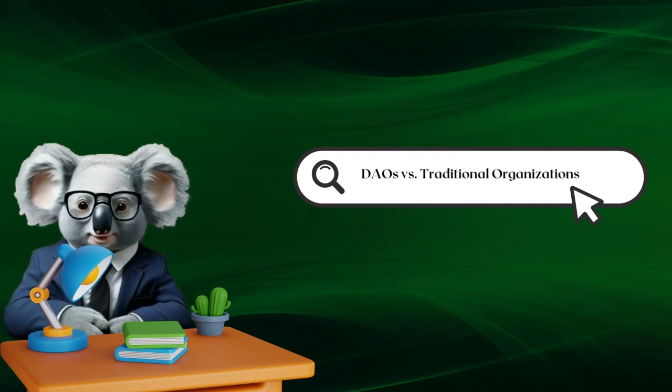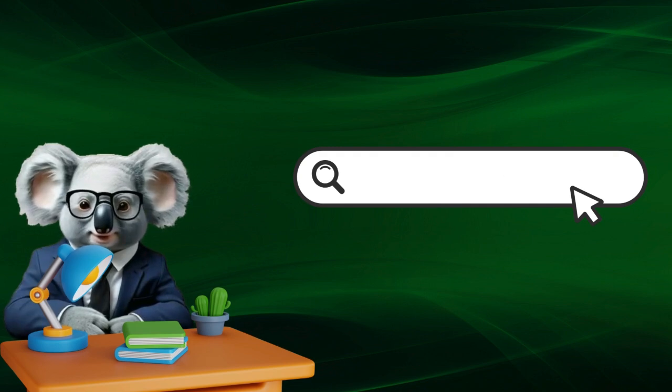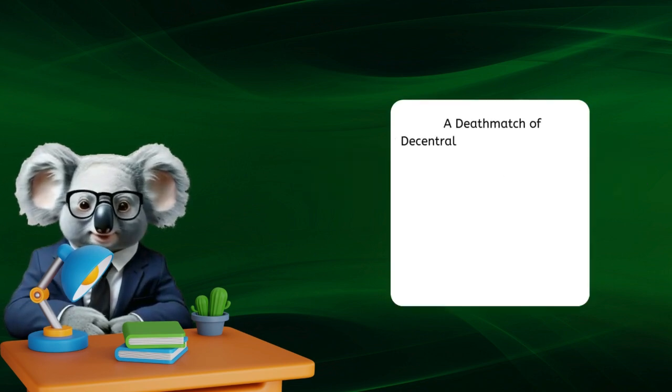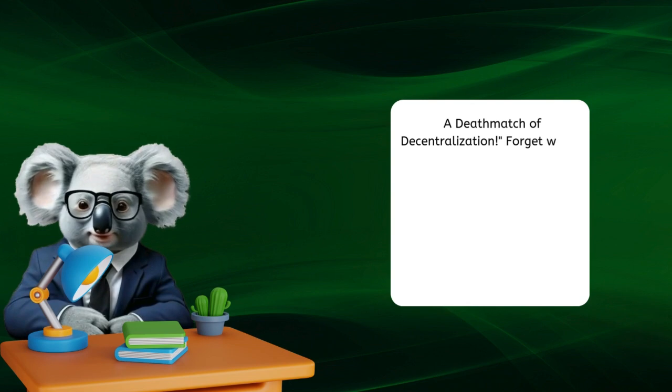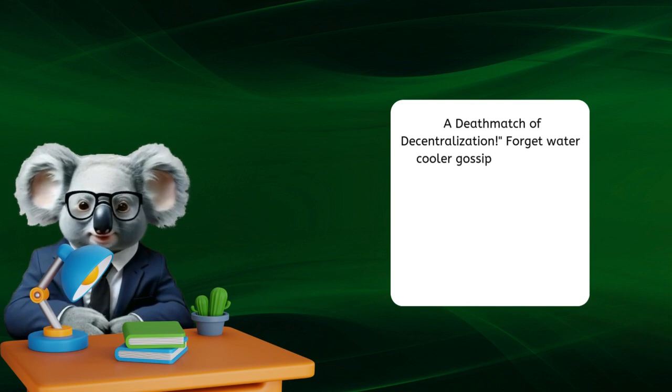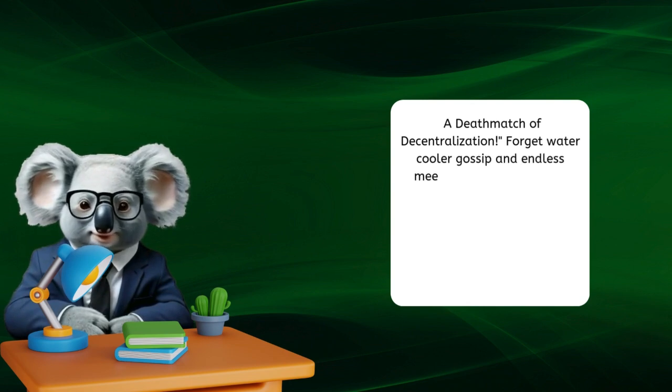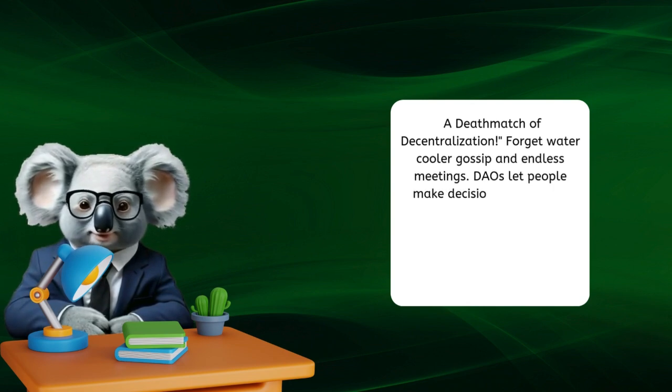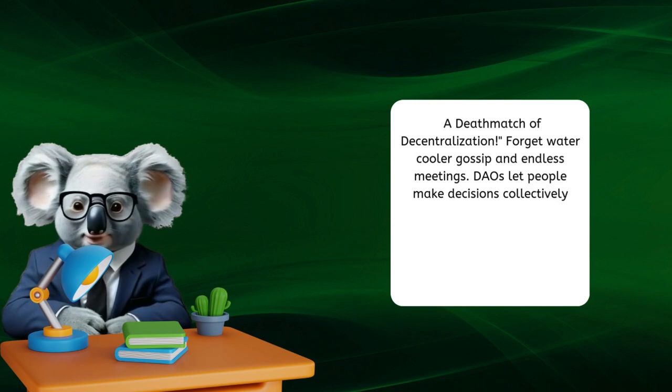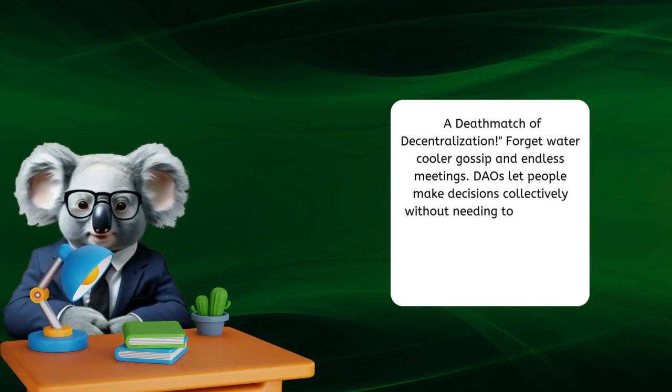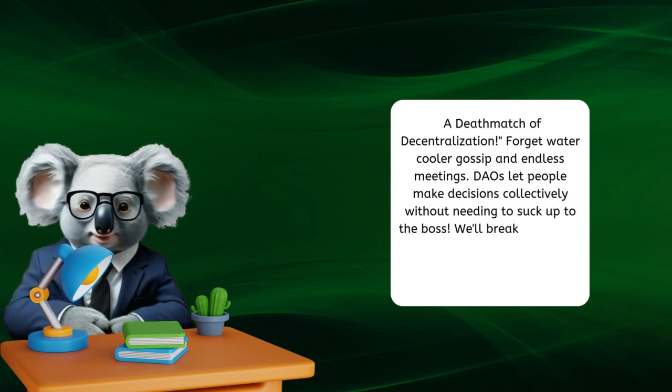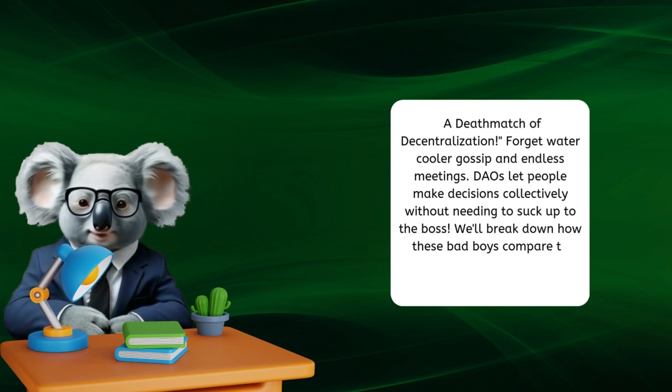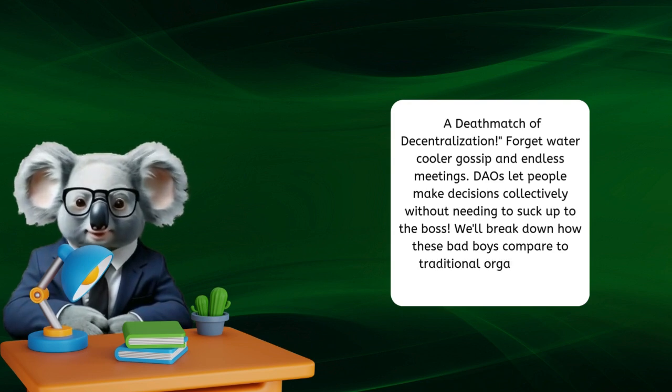DAOs versus traditional organizations, a death match of decentralization. Forget water cooler gossip and endless meetings. DAOs let people make decisions collectively without needing to suck up to the boss. We'll break down how these bad boys compare to traditional organizations.